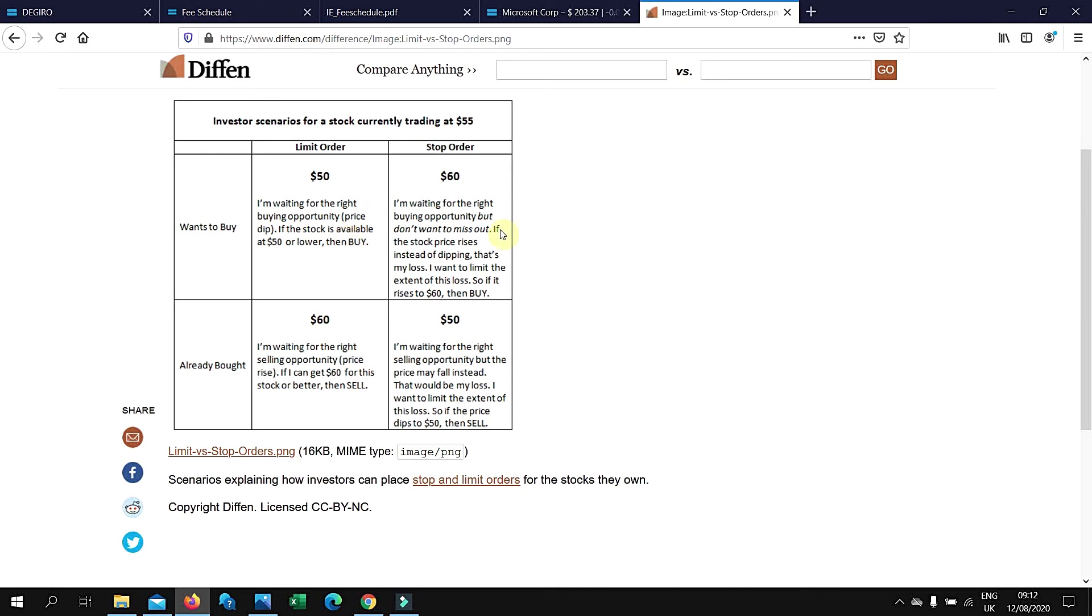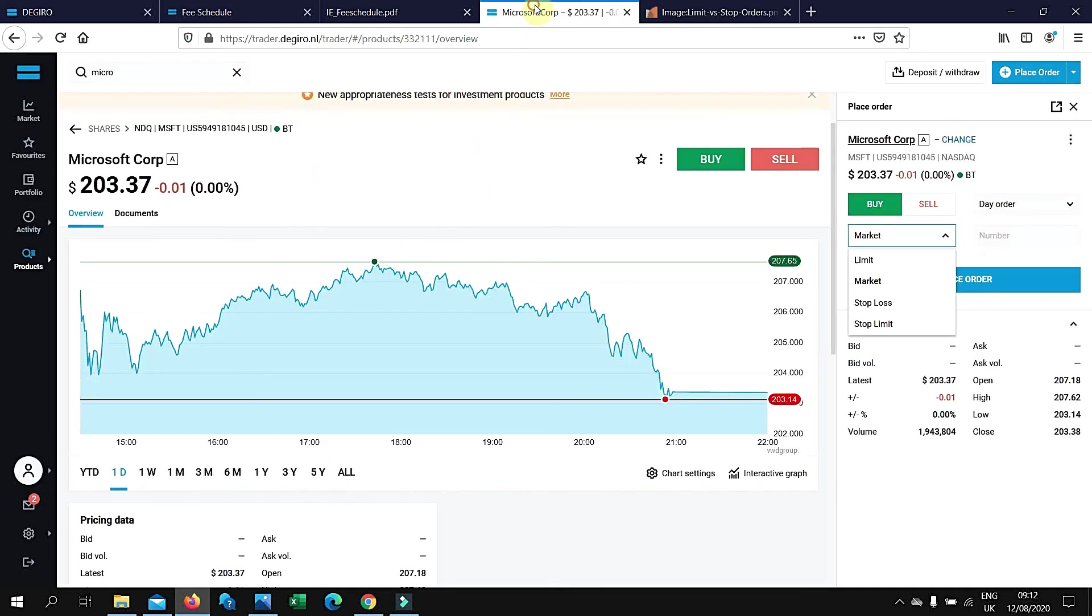Stop order is basically you want to minimize your exposure to risk, you don't want to miss out. So the price could go down or up. If you think that the price could go up, the maximum amount that you're willing to pay is $60 before you decide to buy. This is the distinction between limit order and stop order.